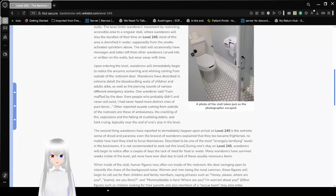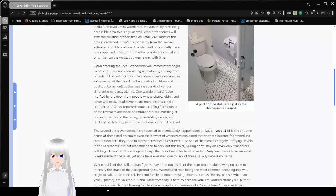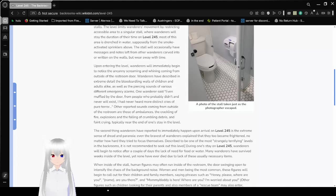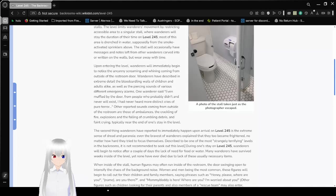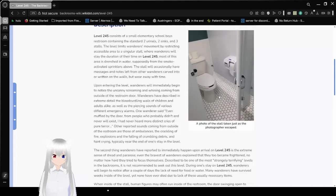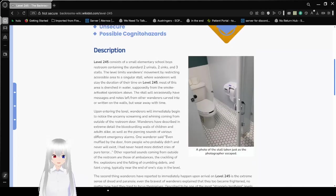Most of this area is drenched in water, supposedly from the smoke-activated sprinklers above. The stall will occasionally have messages and notes left from other wanderers carved into or written on the walls, but wear away with time. All right, this is a photo of the stall taken just as the photographer escaped.